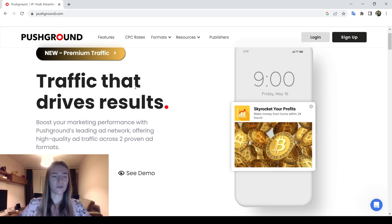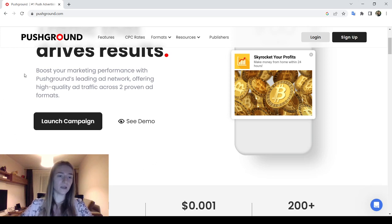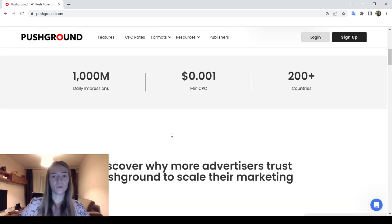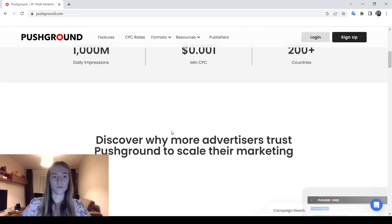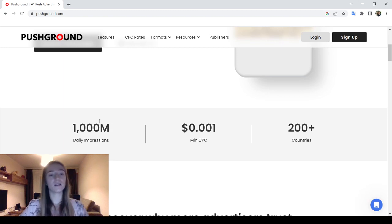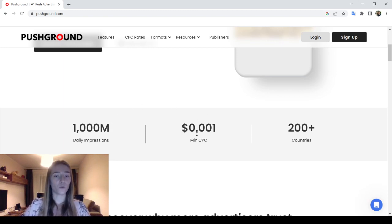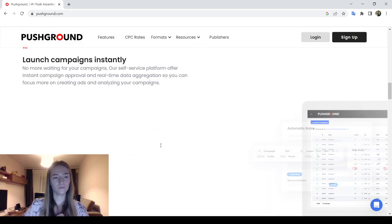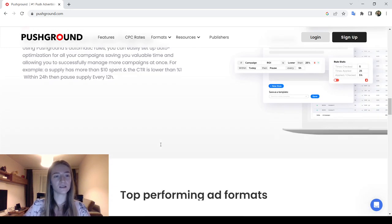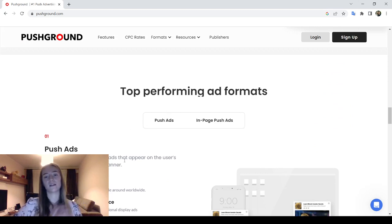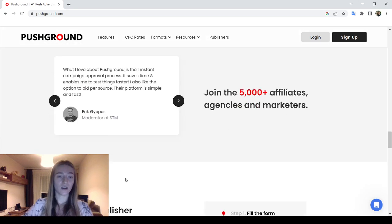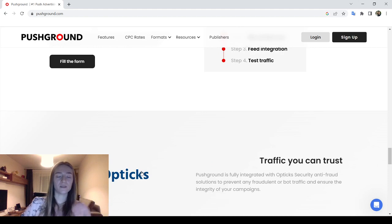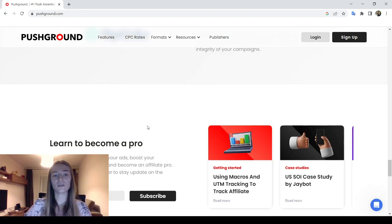Now let's take a look at their website. As you can see, they advertise 'traffic that drives results.' To launch your campaign, click the button on the homepage. You can also watch a demo to learn more. They highlight over one billion daily impressions, a $0.001 minimum CPC, and coverage in over 200 countries. Campaign launch is instant, with push ads and in-page push ads available.